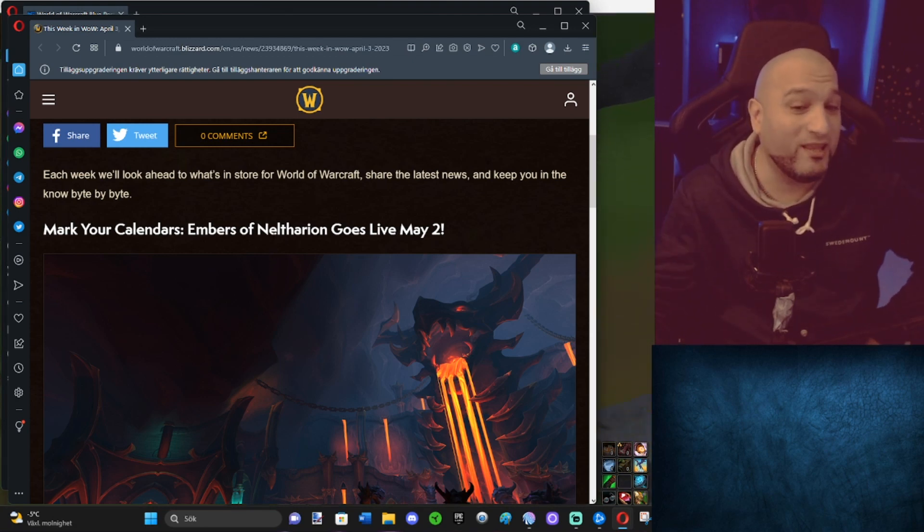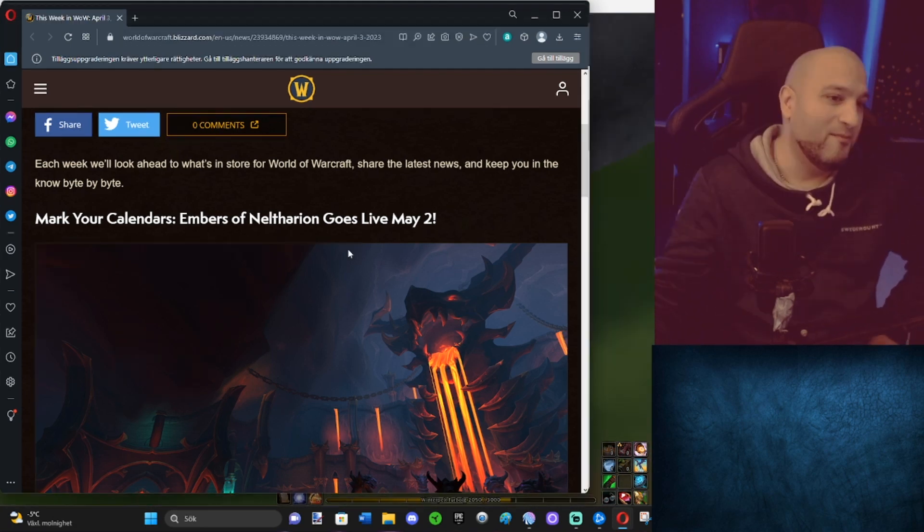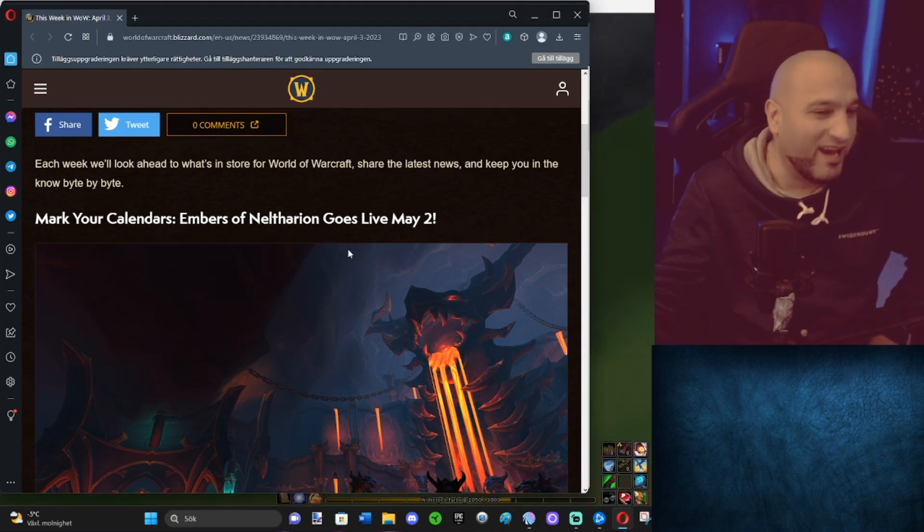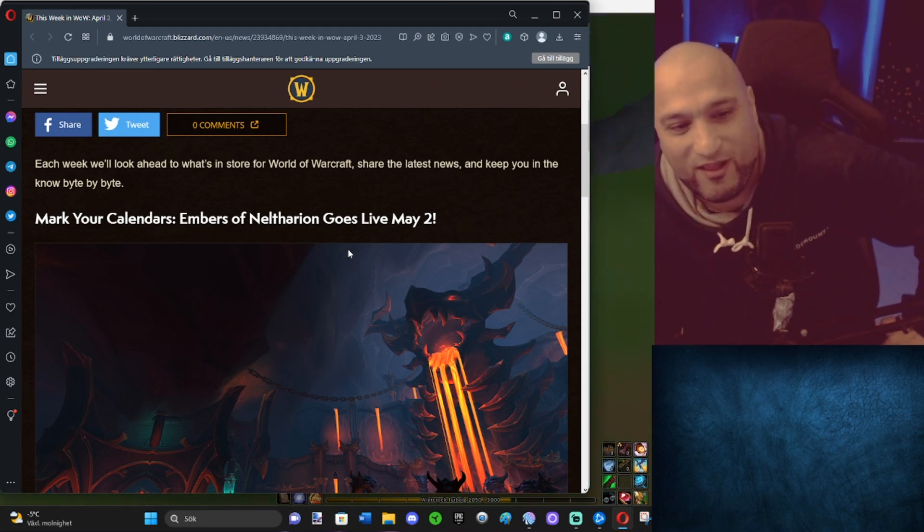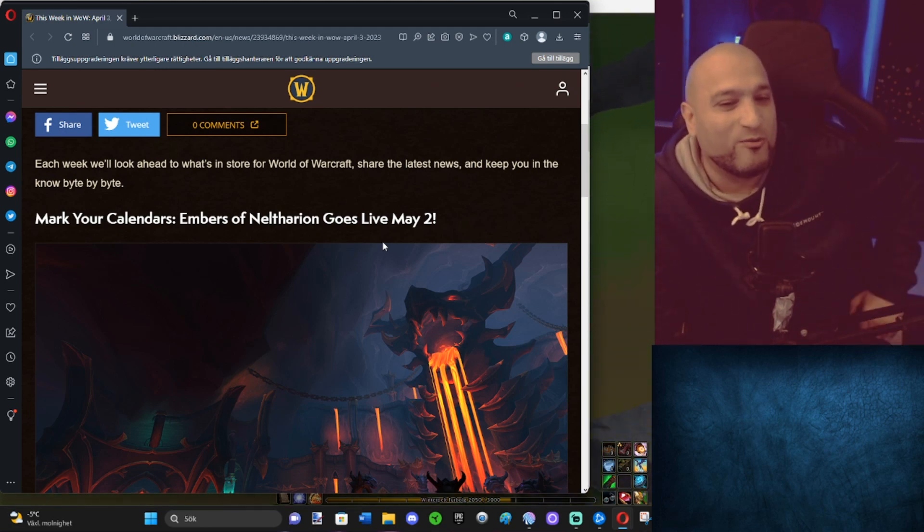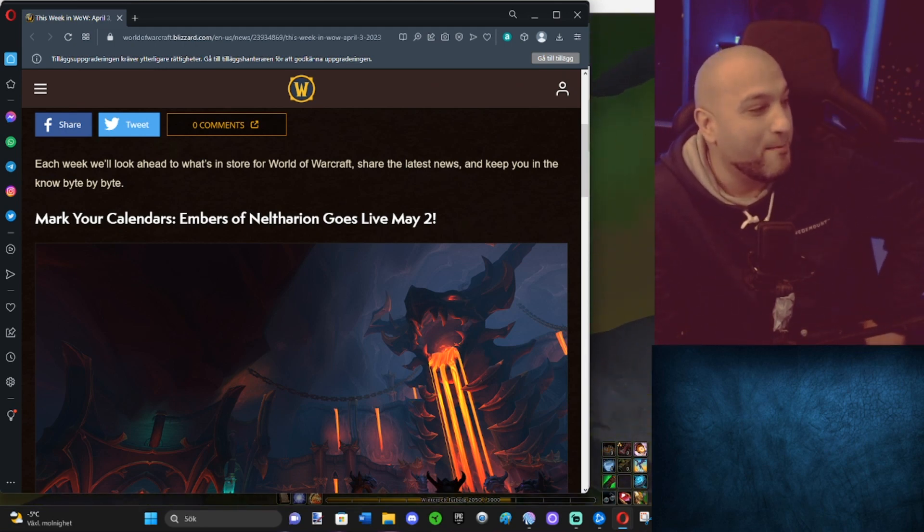May 2nd, holy damn. Mark your calendars, Embers of Neltharion goes live May 2nd.